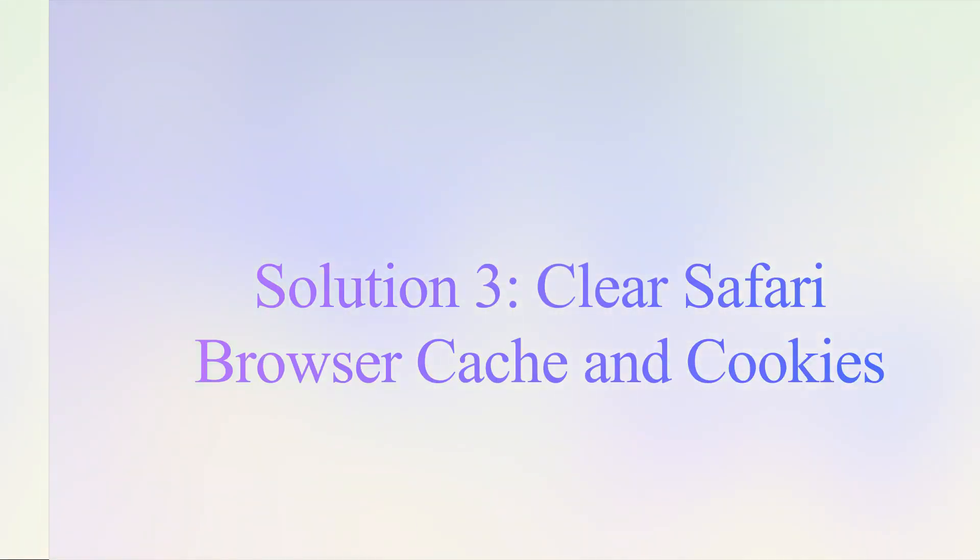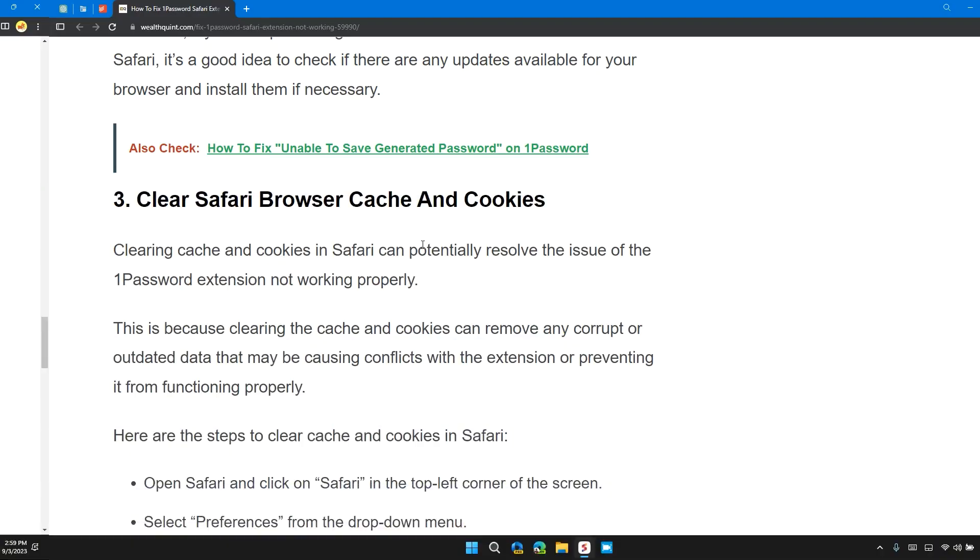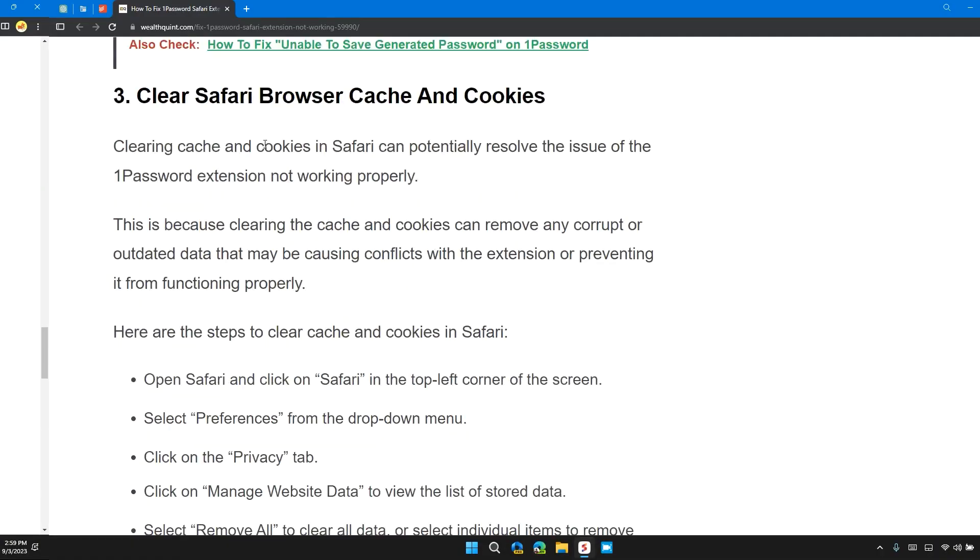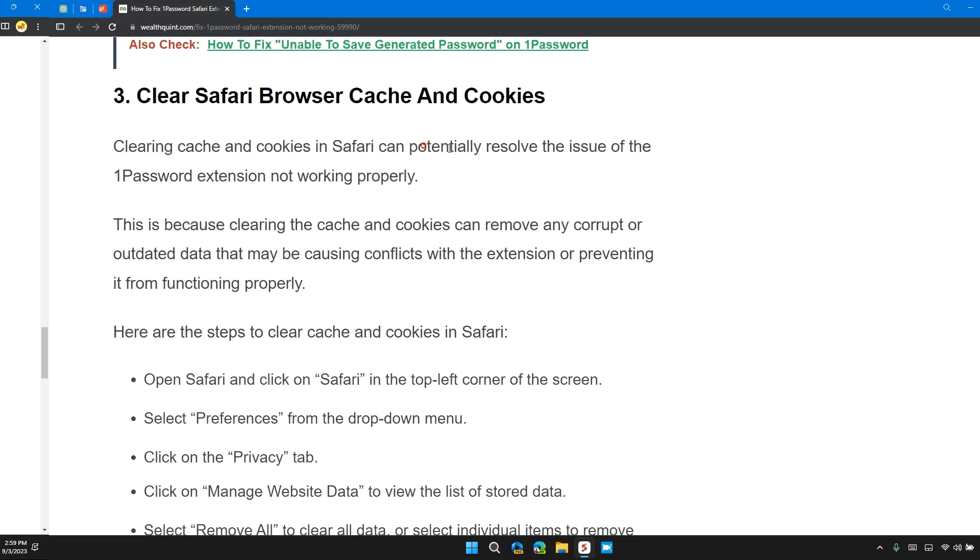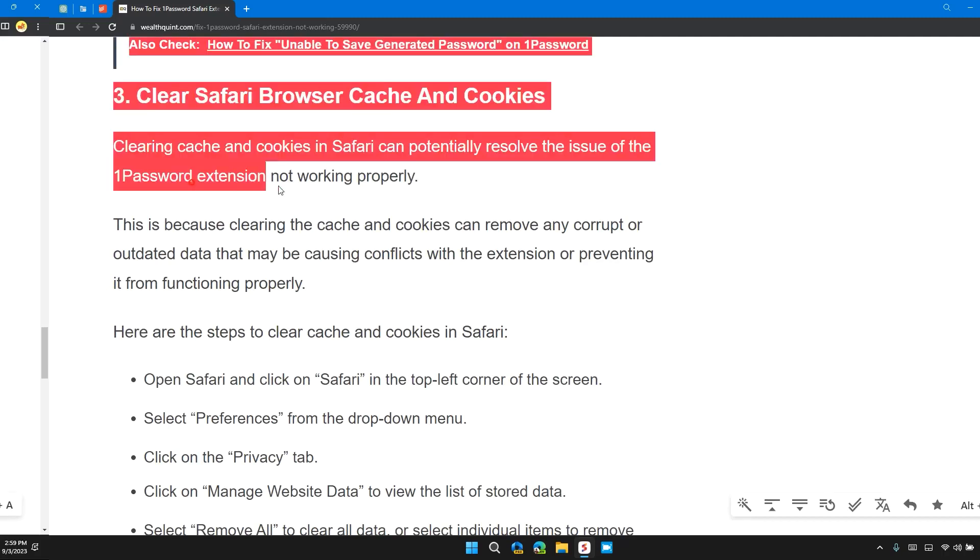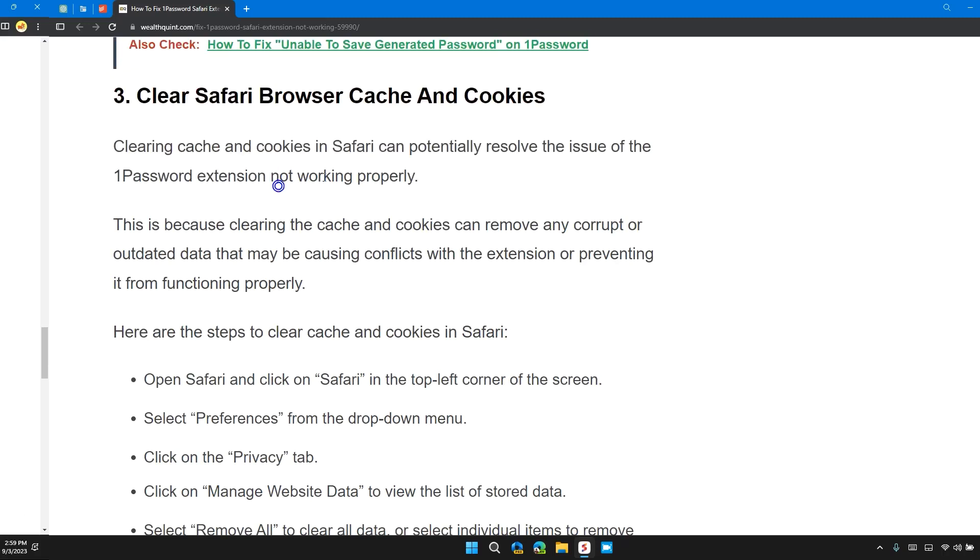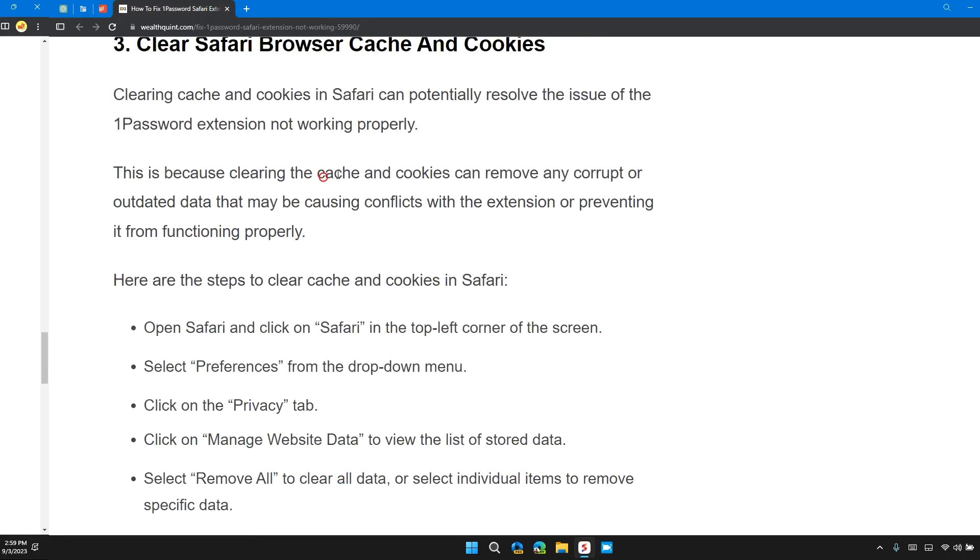Solution 3: Clear Safari browser cache and cookies. Clearing cache and cookies in Safari can potentially resolve the issue with the 1Password extension not working properly.